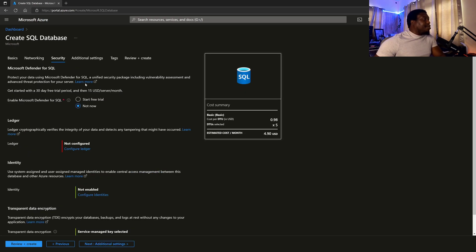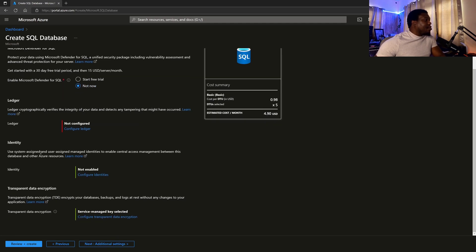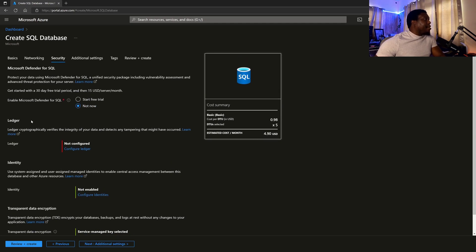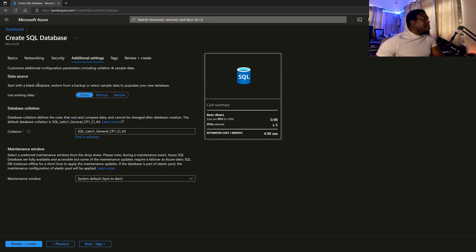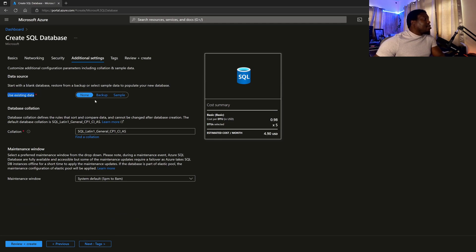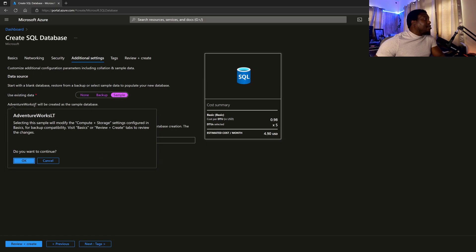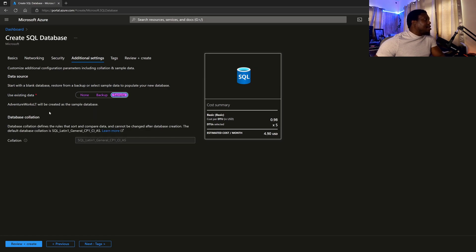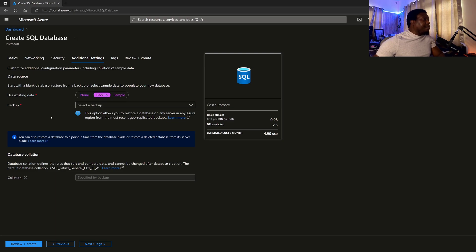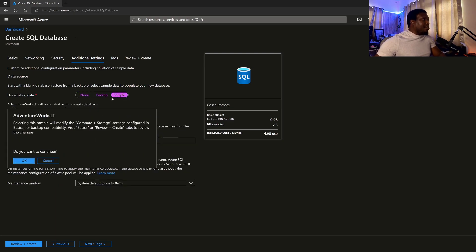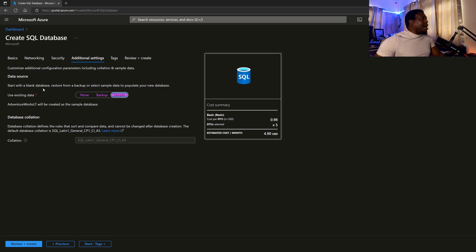And then you have connection policies. I'll just leave that as default. And then we can jump over to security. So I don't think that we have to go through any other security because we could just skip through this one. Anything without a star is not absolutely necessary. So for me, none of these things is necessary. And additional settings, we can choose a data source. So I could choose a sample data source and that uses Adventure Works. So I'll just use the sample data source so that when it is provisioned, we have a database.